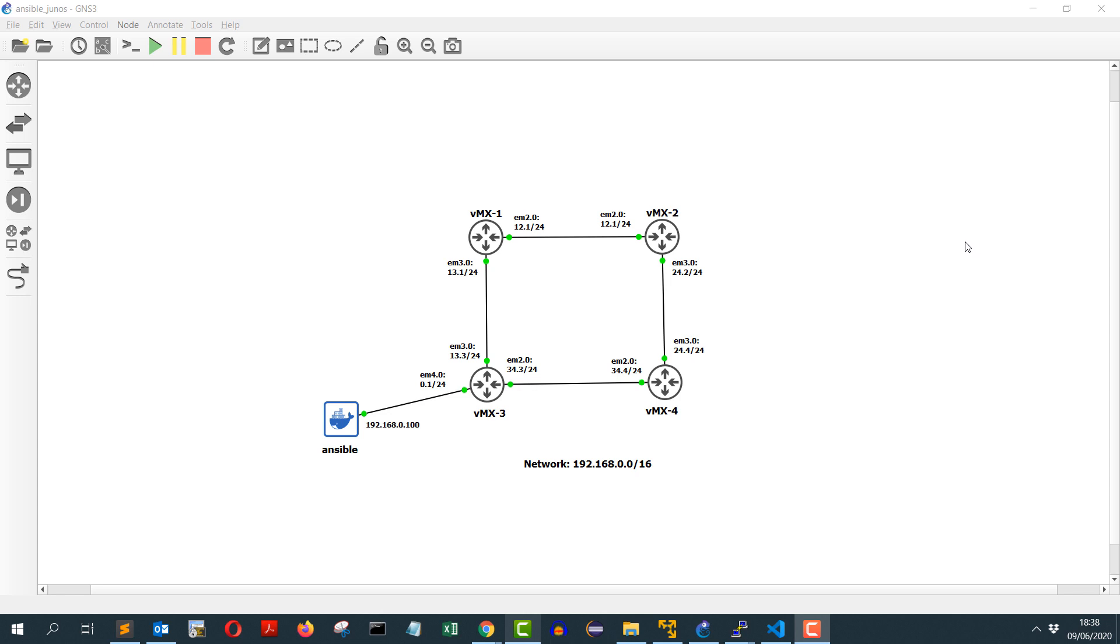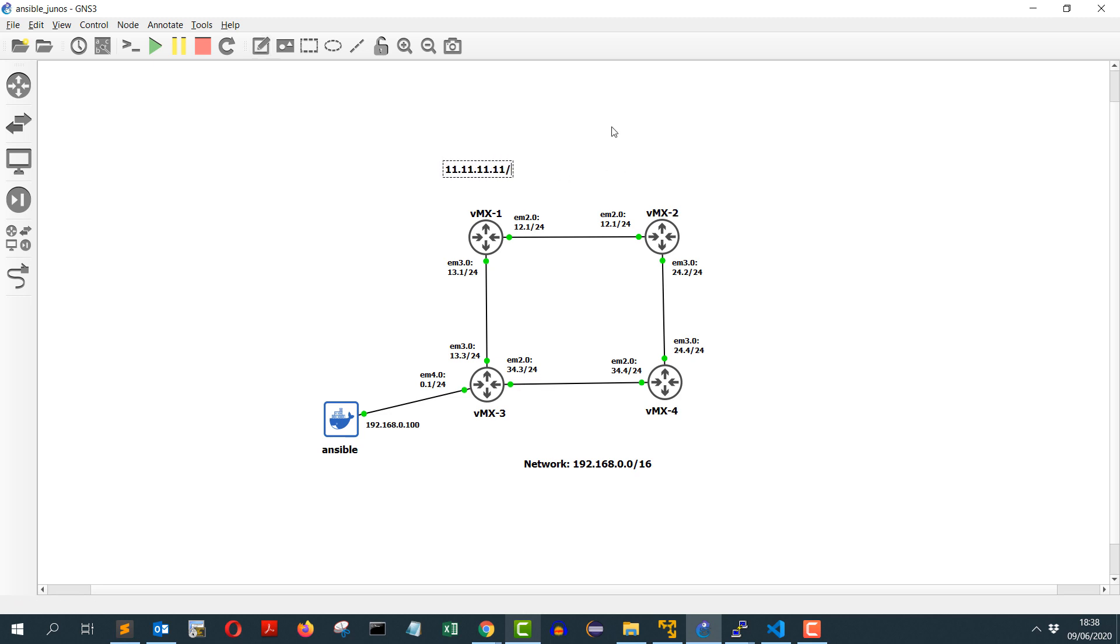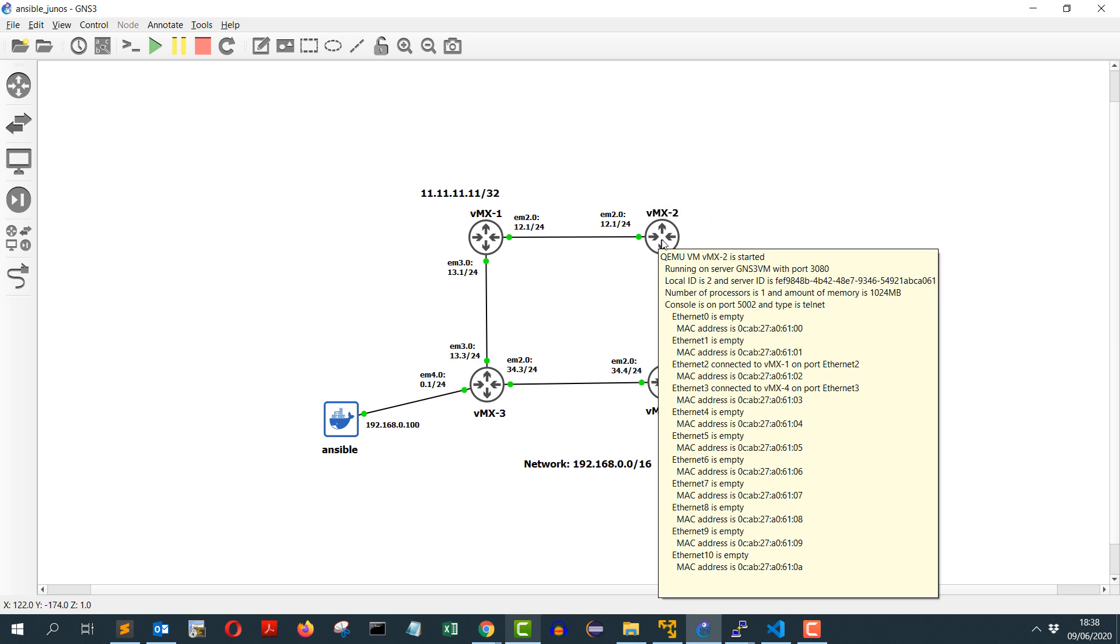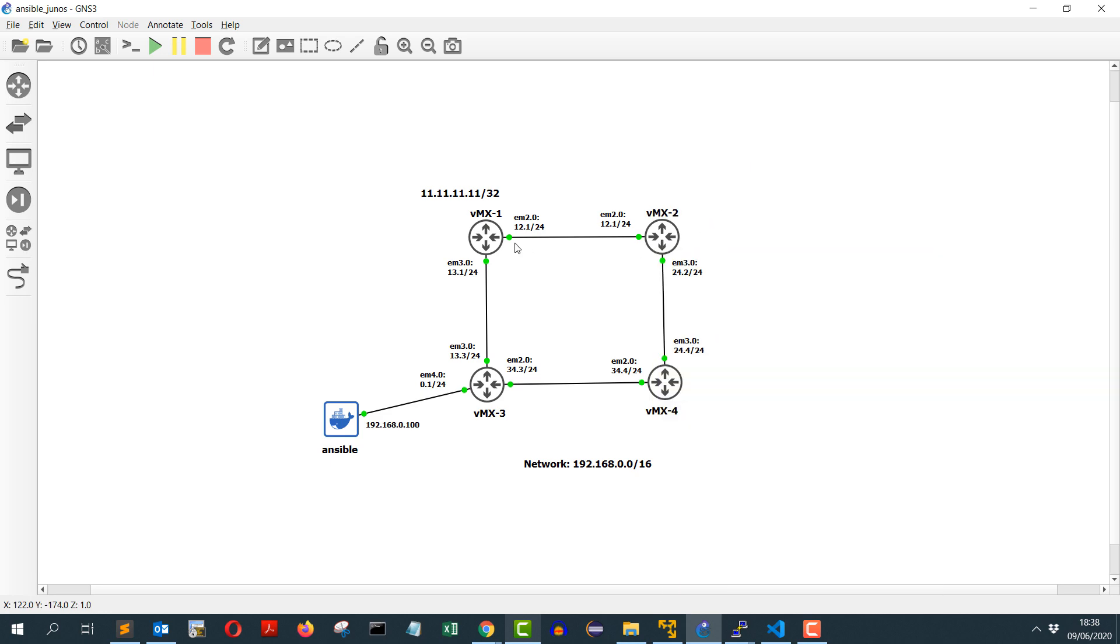Hello, in this video I'll show you how you can use Ansible to configure a static route on a Junos device. I will add a new loopback address on vmx1 that will be 11.11.11.11/32 and on vmx2 I will create a static route pointing towards vmx1 to reach this new loopback.